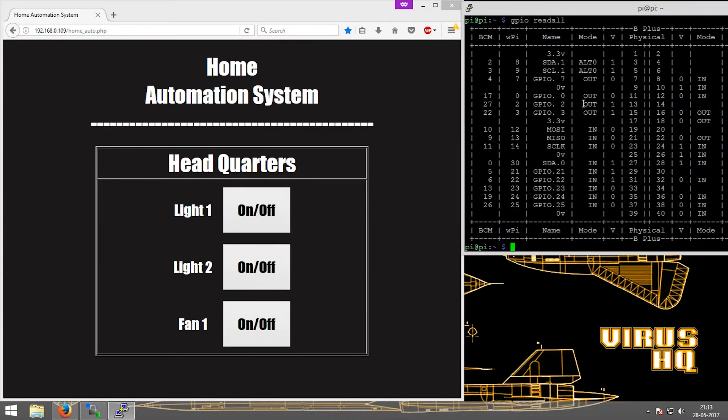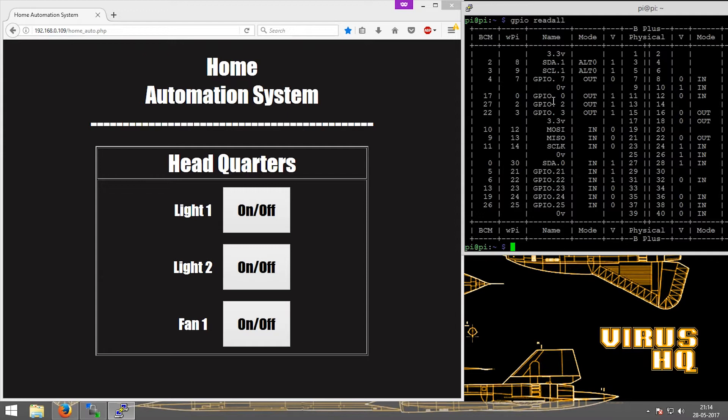You can see that GPIO 0, 2, and 3 are set as output ports with values of 1. GPIO 0, 2, and 3 are all outputs with the values of 1, 1, 1.